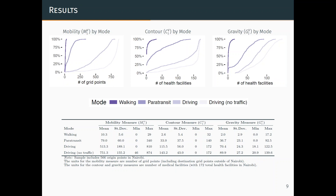What I want to highlight is if you take the paratransit versus the driving lines — the two middle lines in each graph — if you're looking at mobility, you see they're pretty drastically different. Once you start to take into account the location of health facilities in the contour and gravity measures, those two lines become closer and closer to each other. In numbers: in the mobility measure, the level of access by paratransit is 15% as high as by car. In the contour measure, it's 29% as high as by automobile. While in the gravity measure, paratransit access is now 50% as high as automobile. So depending on how you measure it, you're going to come to very different answers about what modes are useful.